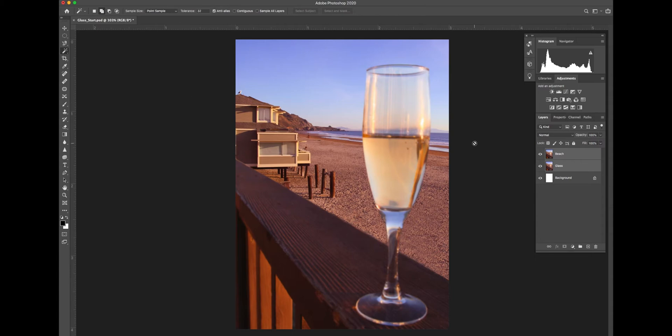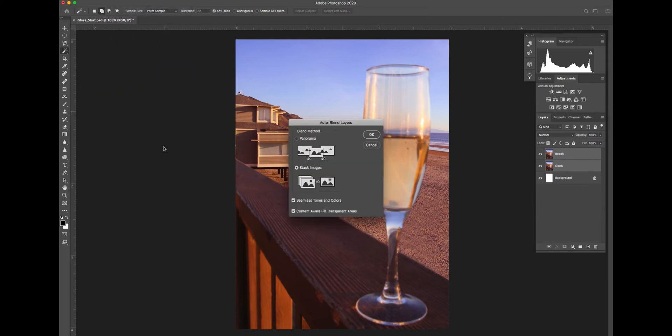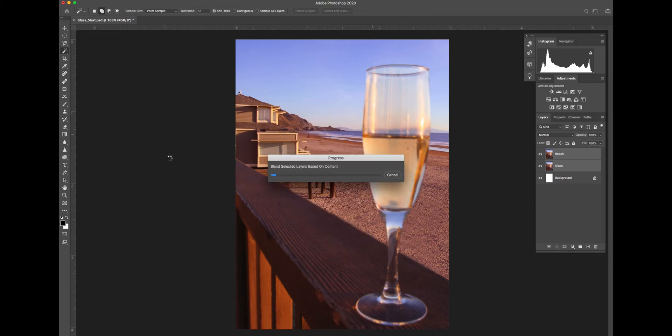After we've done that, we'll go back into edit and now we'll blend the two layers together as a stack of images. So we choose stack images and OK, and Photoshop will automatically create the mask from both images so that only the sharp parts of the images show. This is done automatically in Photoshop.